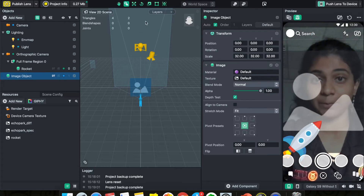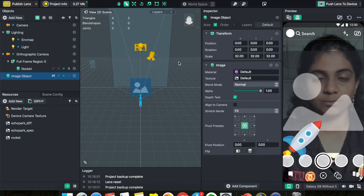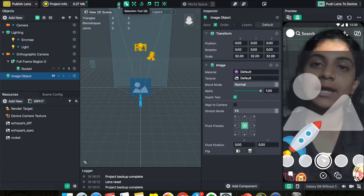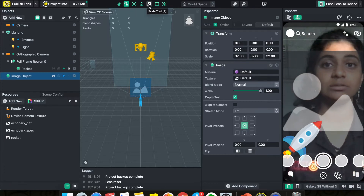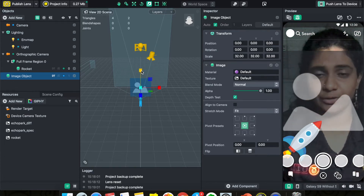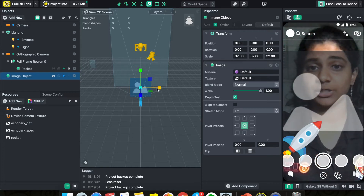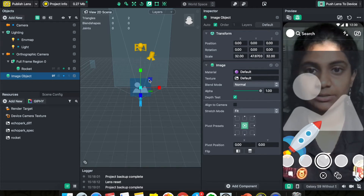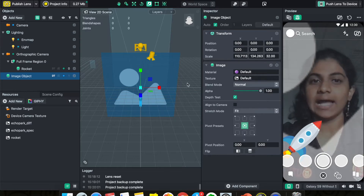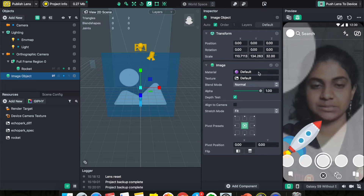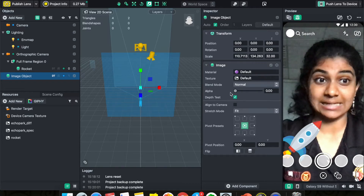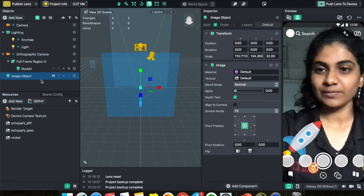We want the whole screen to be tappable, so we need the image to fill the entire screen. In the 3D scene view, click the Scale Tool from the icons at the top and scale it along the X and Y axes until it fills your whole screen. Then look at the Inspector Panel — notice there's something called 'Alpha.' Reduce the Alpha so that the image becomes transparent. It's still there, but you can't see it.